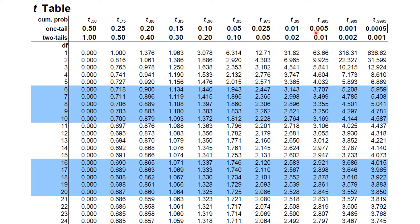On the second row it represents the area to the right of those points. For example, t-sub-0.99 means the area to the left of this point is 99% or 0.99, and the area to the right is 0.01. Looking at t-sub-0.90, the area to the left is 0.90 or 90%, and to the right is 10%.